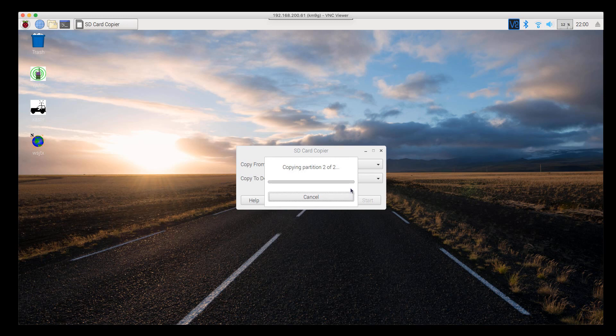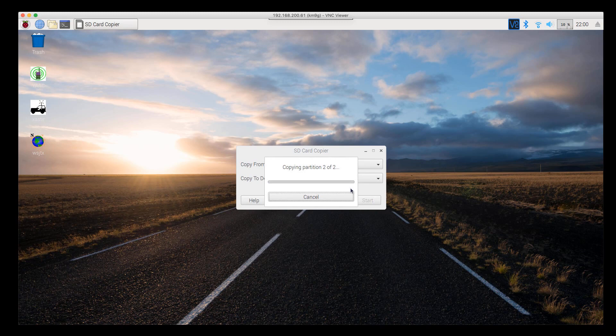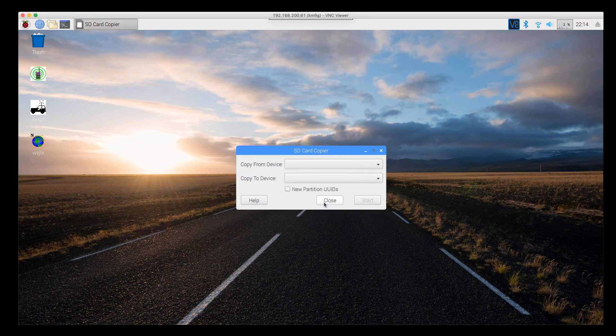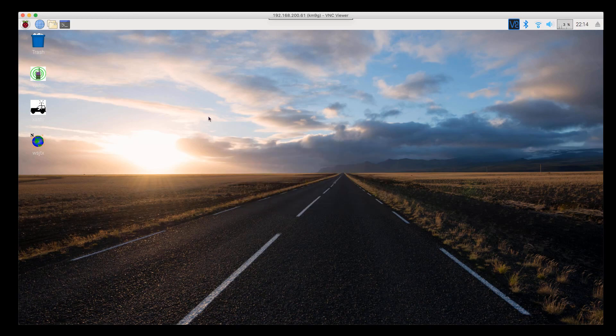This is about 5 gigs worth of data if you recall. It's going to take a little bit of time. We're going to pause here. We'll be back when it's done. And we are done. So let's shut this thing down, swap the cards over, and take a look.